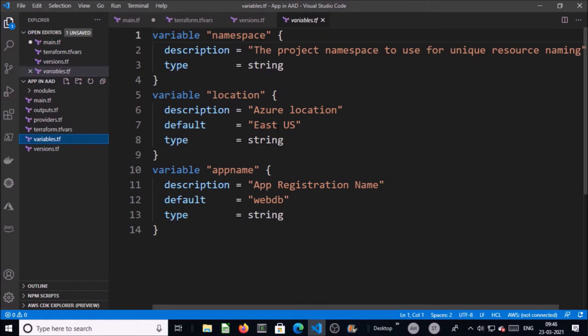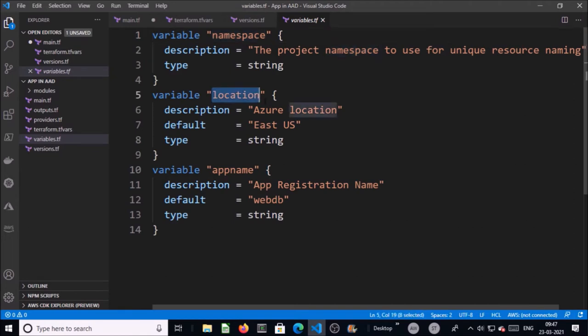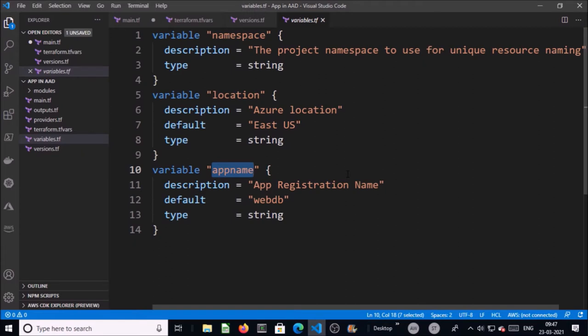I am using three parameters or variables. 'Namespace' is the environment to which you want to create resources, like dev, QA, or production. 'Location' is the Azure location, type is string, and if no value is provided then the default location is East US. The other variable is 'app_name'.